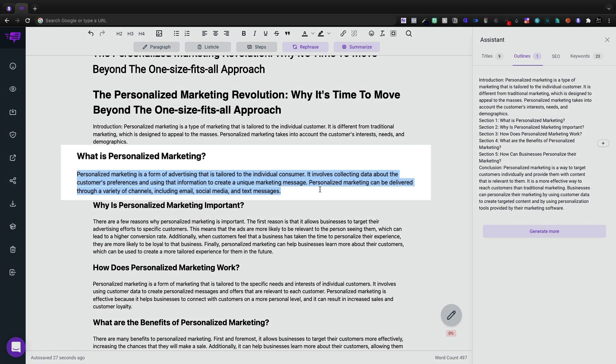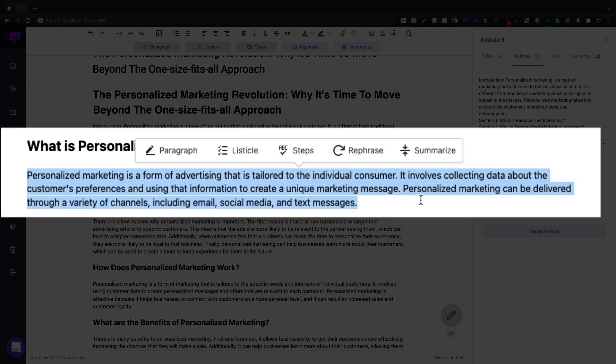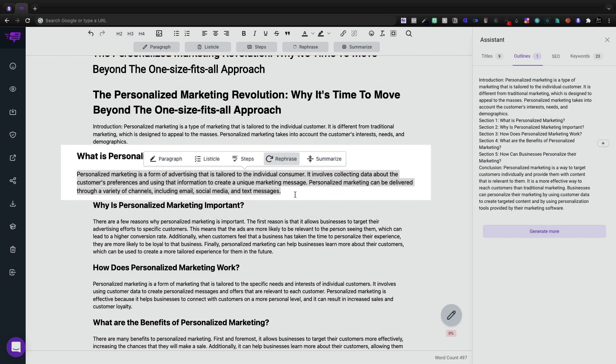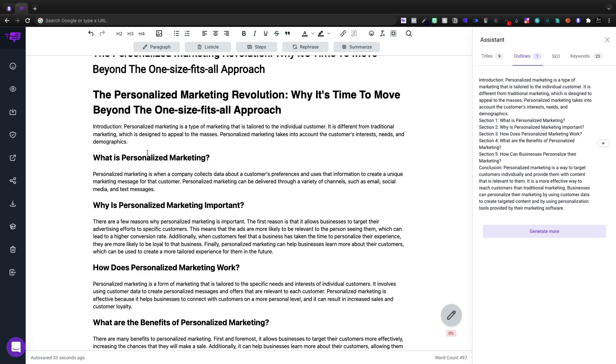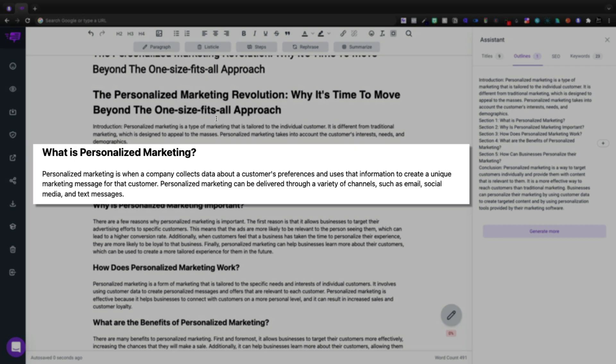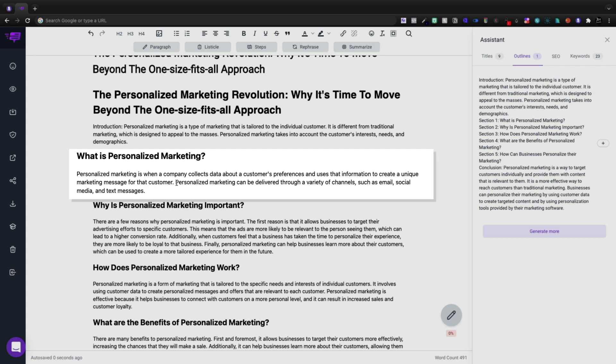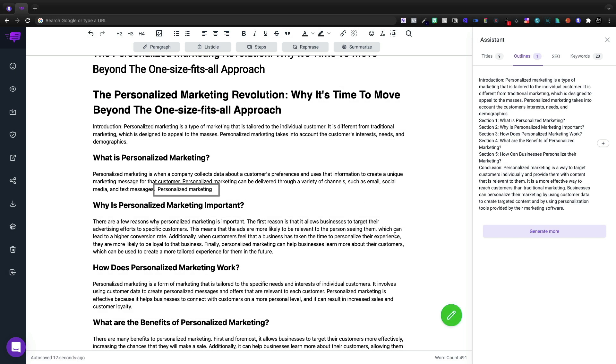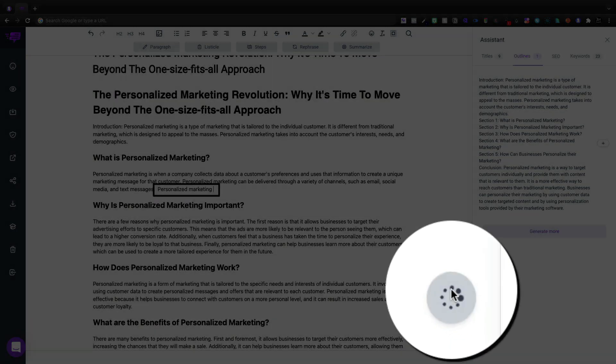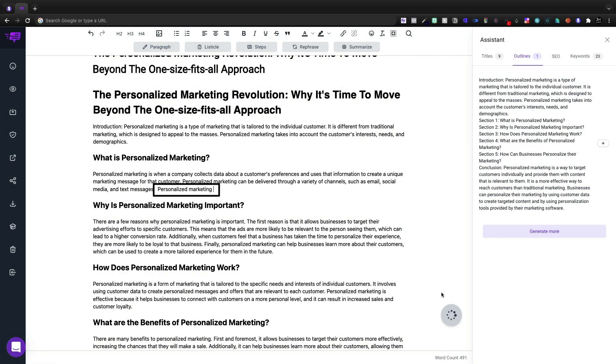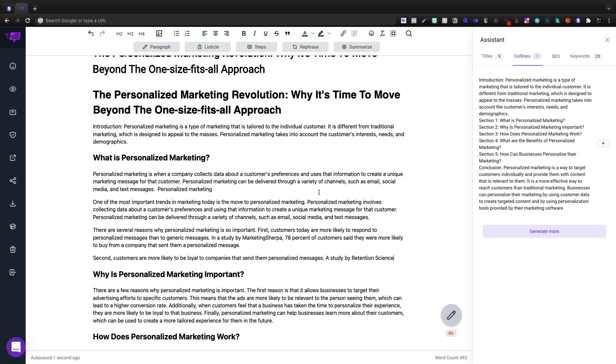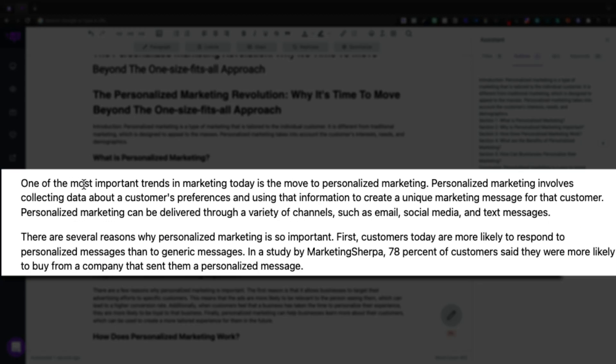And then here, it's going to honestly repeat pretty much the exact same thing. So I think I want to rephrase this just because it seems a little too specific to the introduction. Personalized marketing is when a company collects data about a customer's preferences, use that information to create a unique marketing message for that customer. And then I'm just going to say personalized marketing and we're going to click the green button.